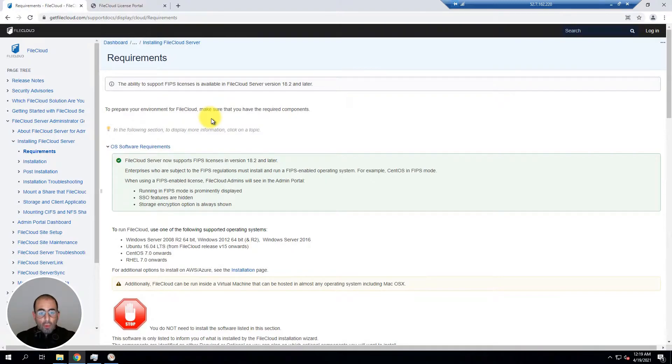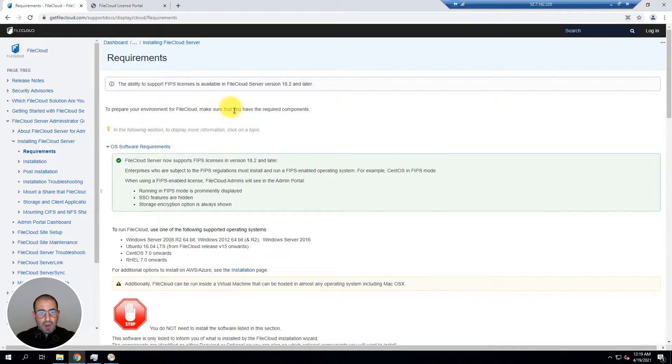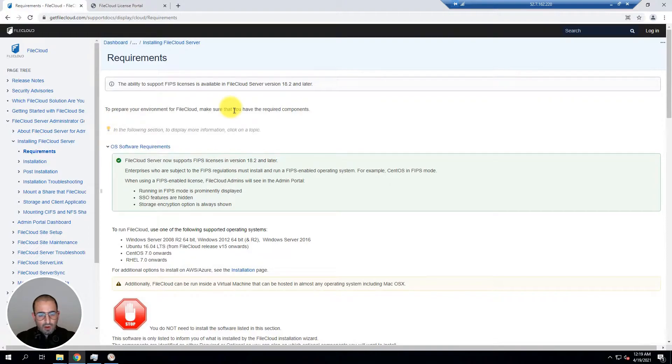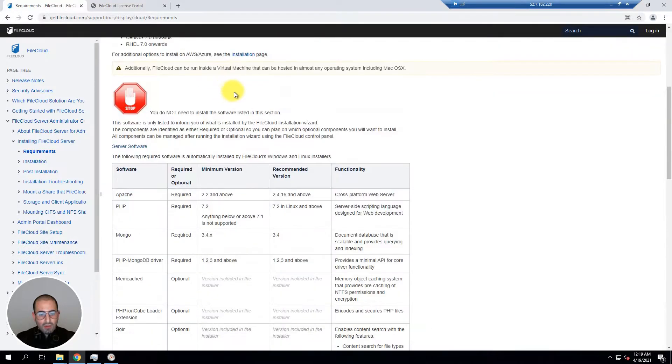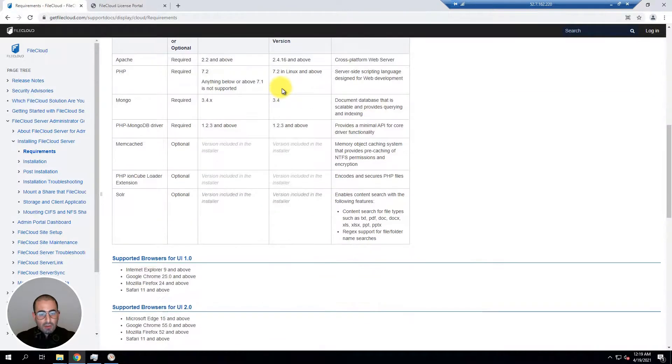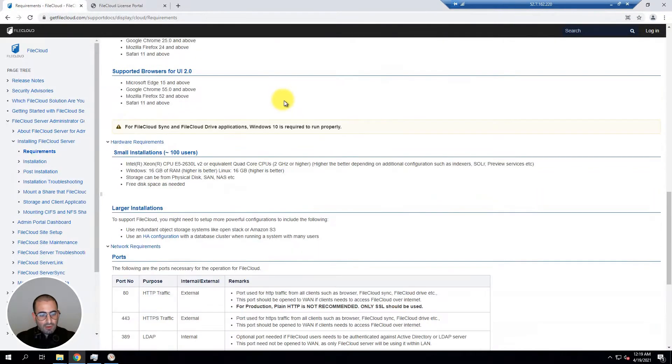Before we begin our installation it's important to mention that if you would like to know more information about our requirements feel free to access our support documentation at getfilecloud.com/support/docs. Using the search bar search for requirements where you will be given further details about the requirements needed to install FileCloud.